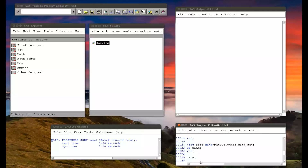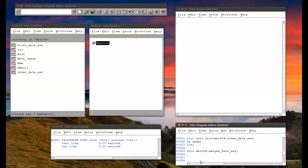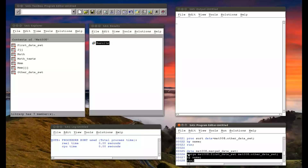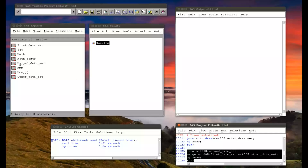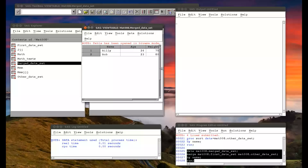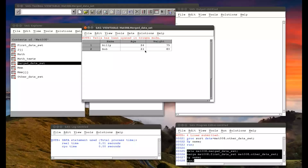Now it's a data step. I write the word 'data', then the name of the data set I'm about to create: 'mat008.merged_data_set'. Instead of the set statement, we use the 'merge' statement: 'merge mat008.first_data_set mat008.other_data_set; by name;'. Whatever variable you choose, you must ensure you've pre-sorted your data sets by that variable. Running that, we get a new data set called 'merged_data_set'. Opening it up: Billy is age 24 with weight 75, and Bob is age 23 with weight 80. SAS can handle this for much bigger data sets.